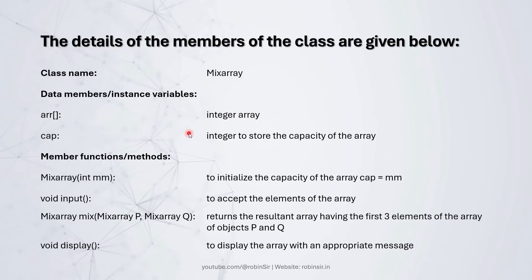Here are the details of the members of the class. Class name is MixArray. We have an array to store the integers. We have the capacity of the array. We have a parameterized constructor to initialize the capacity.